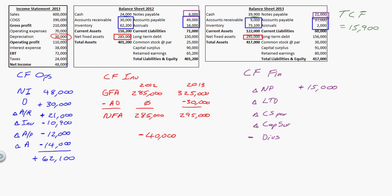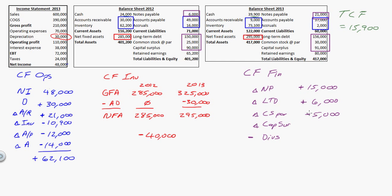Now for long-term debt and common stock: the change in long-term debt is $6,000 — it went from $150,000 to $156,000, so it went up. I borrowed money, so that's a positive cash flow. If it had gone down I would have paid down debt, which would be negative. Common stock at par went up $5,000 — I issued stock, so that's positive. And capital surplus went up $1,000, also positive.